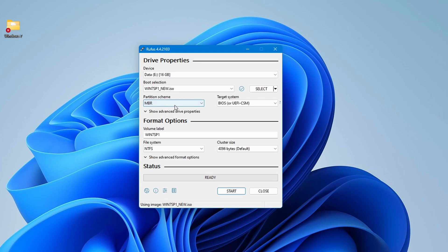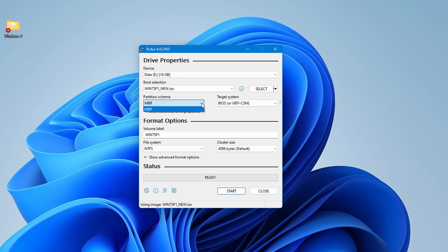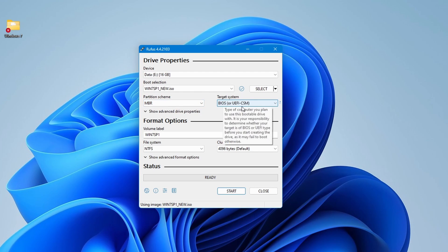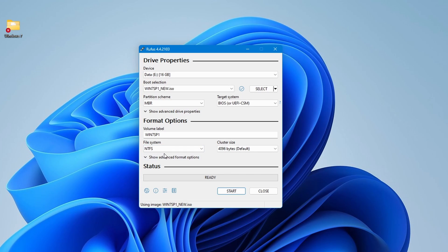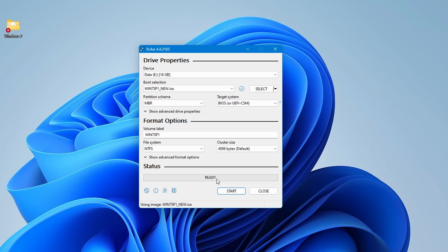Now, you'll want to customize a few settings. Under the partition scheme, we'll automatically select MBR. Target system should display BIOS or UEFI CSM. After setting these configurations, you can optionally change the volume label if you wish. You can leave the file system, NTFS and cluster size as default. Remember, these settings might vary depending on your system configuration. Double check everything to ensure all settings are correct before proceeding.